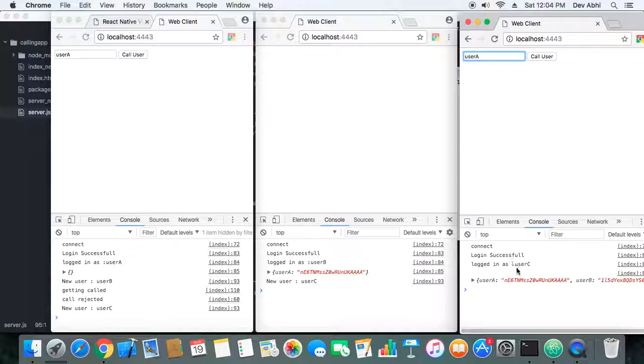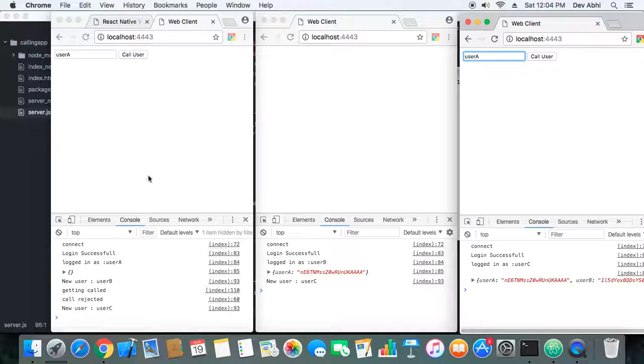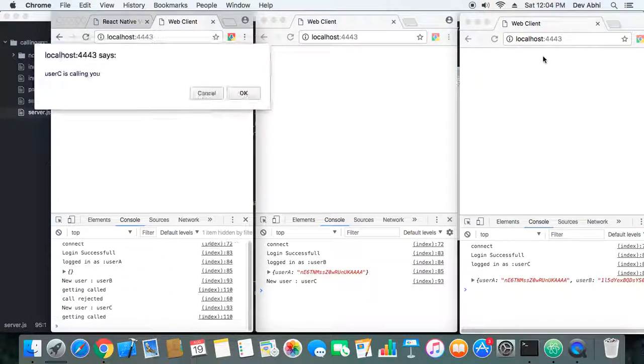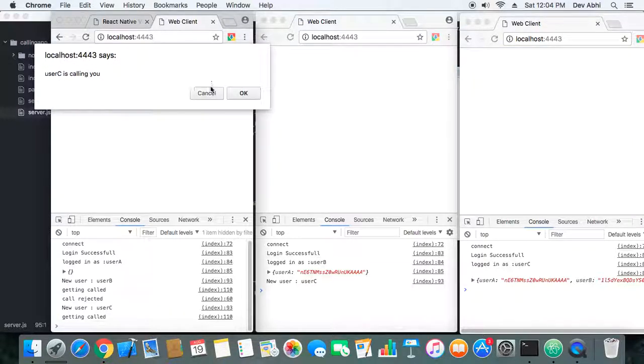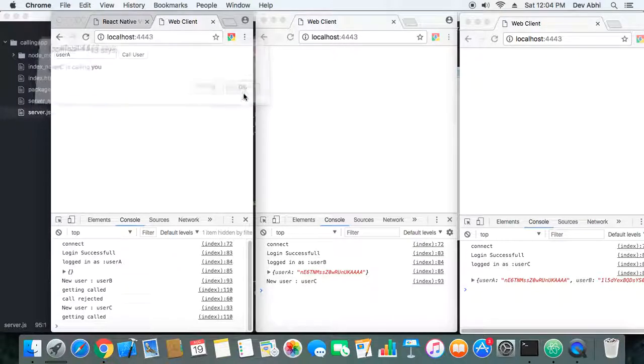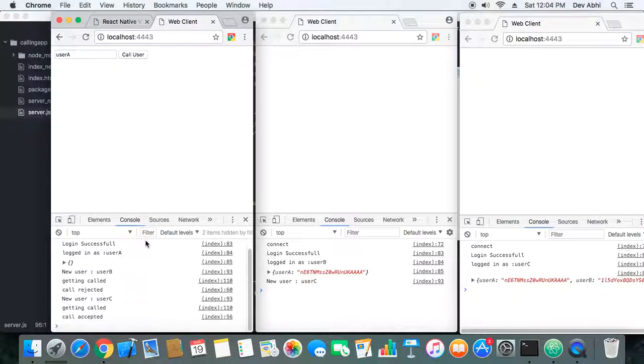So now User C will call User A because this call has been rejected, the previous call by User A. So User A is not busy, he is free. So again, User C is calling you. We can either accept the call or reject the call. Let's accept the call. So call accepted.